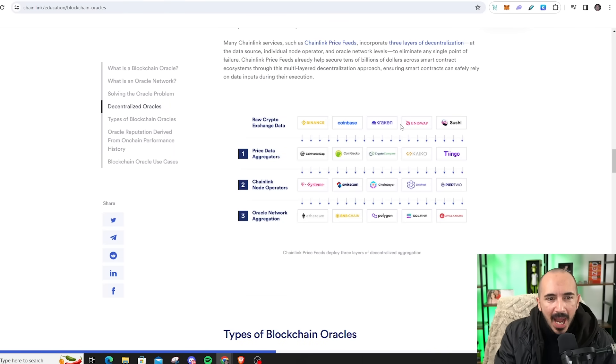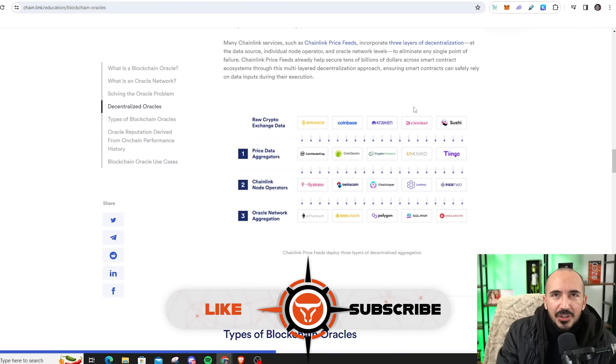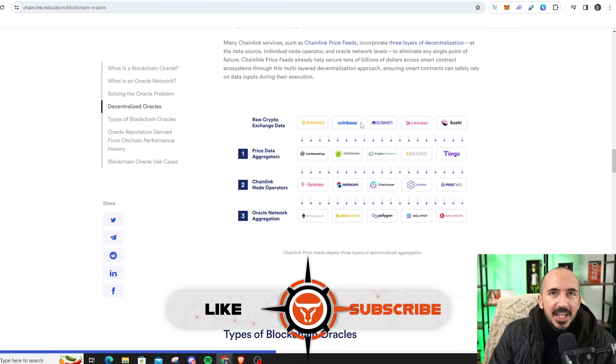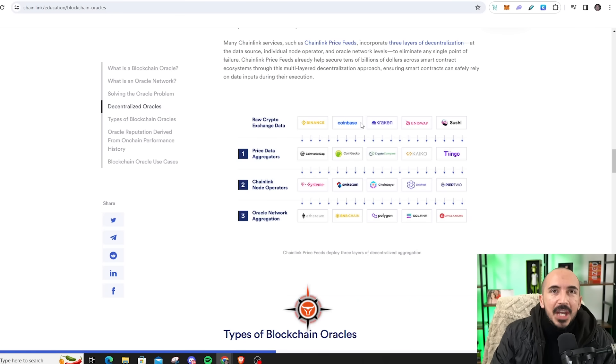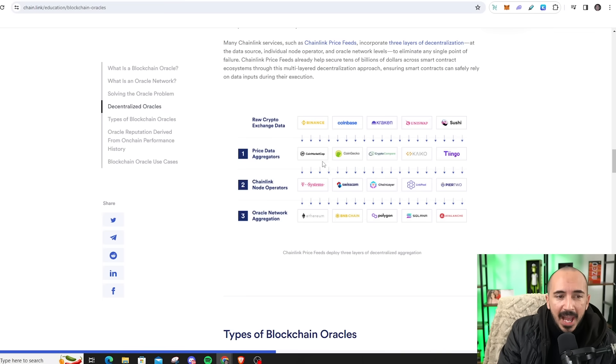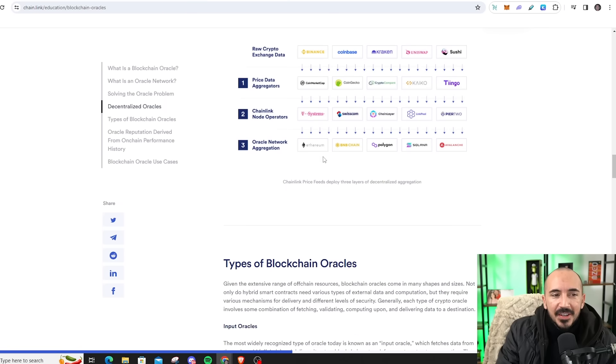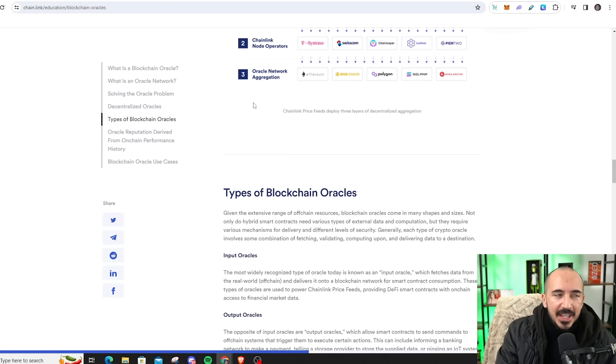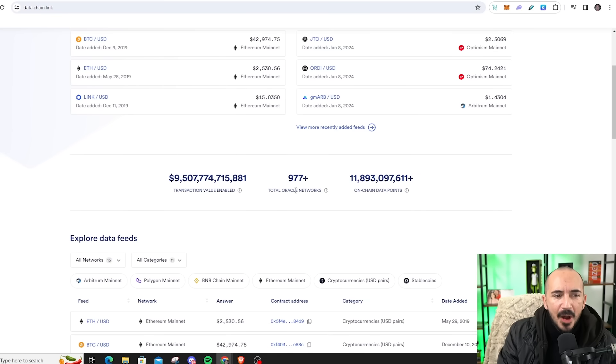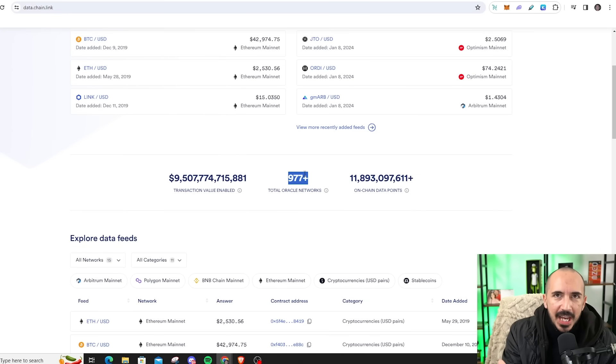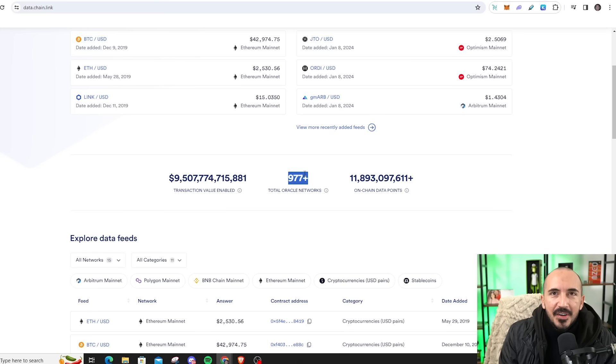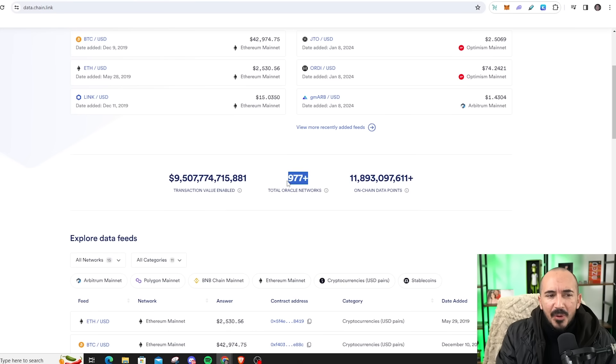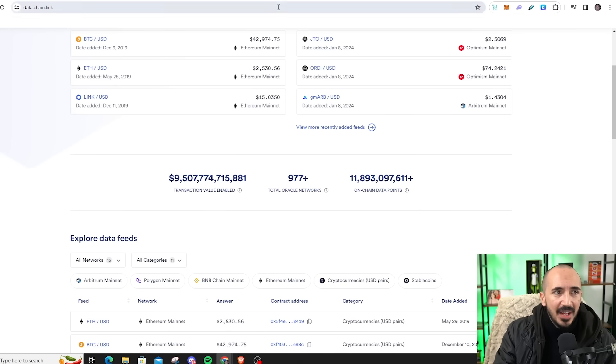So Binance, Coinbase, Kraken, Uniswap, whether it's decentralized or centralized, they like to have the most accurate price data feeds. Chainlink oracles is a great way for that. Or a price data aggregator, CoinGecko, CoinMarketCap, or even the chains themselves, BNB chain, Polygon, Ethereum. And Chainlink publishes how many total oracle networks they have. This is about 1,000 protocols using Chainlink. This is very great for their business model. And I expect this number to definitely skyrocket. I wouldn't be surprised to see this number 10,000 plus by Q3 of 2025.